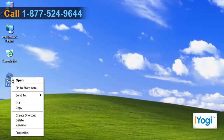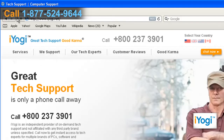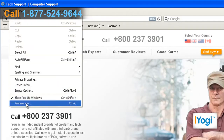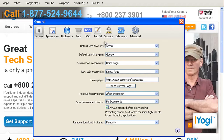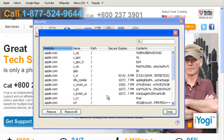Open Safari browser. Click on Edit from the top menu and select Preferences. Click on the Security icon from the top panel. Click on the Show Cookies button and it will display all the cookies accumulated in your browser.